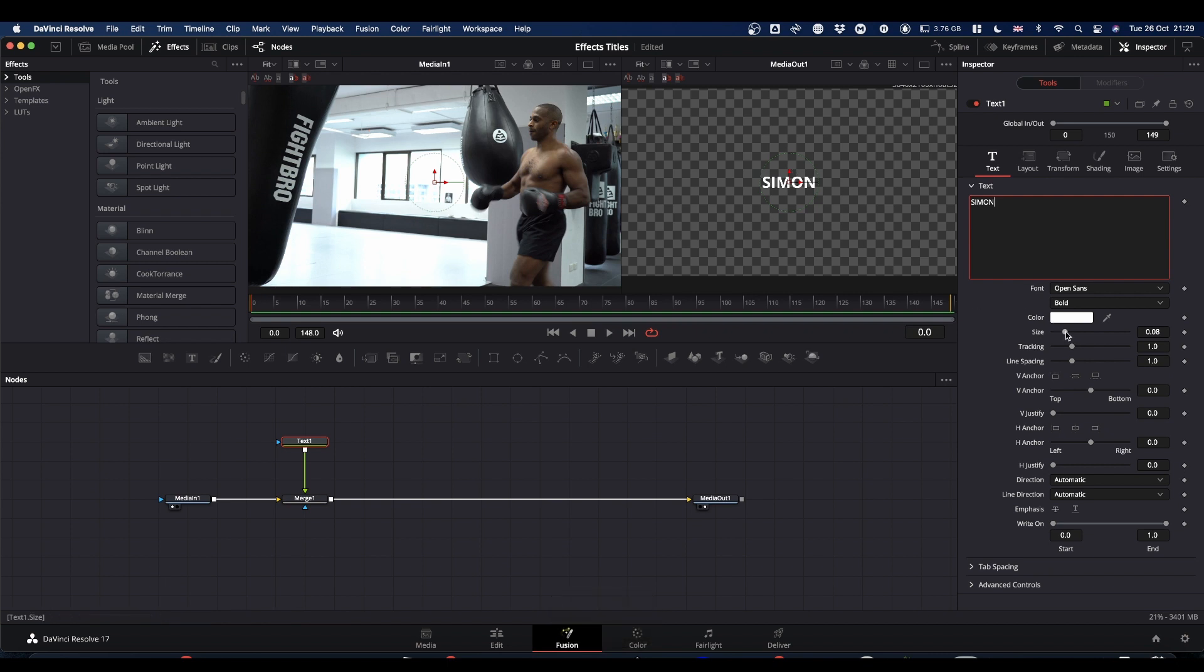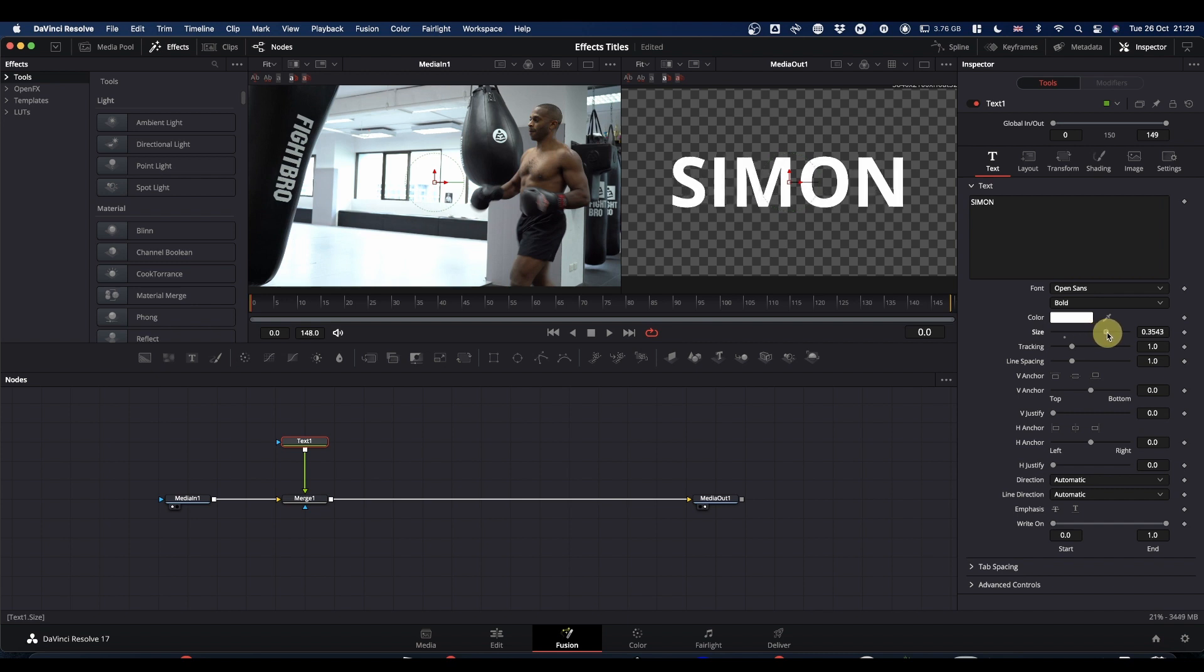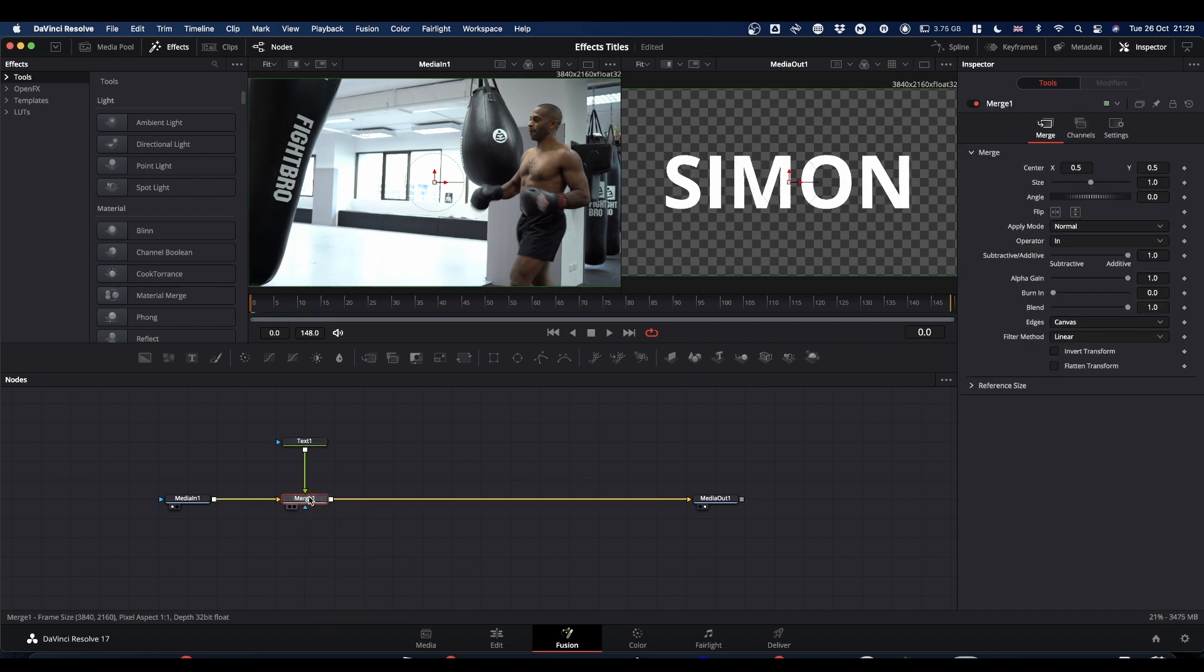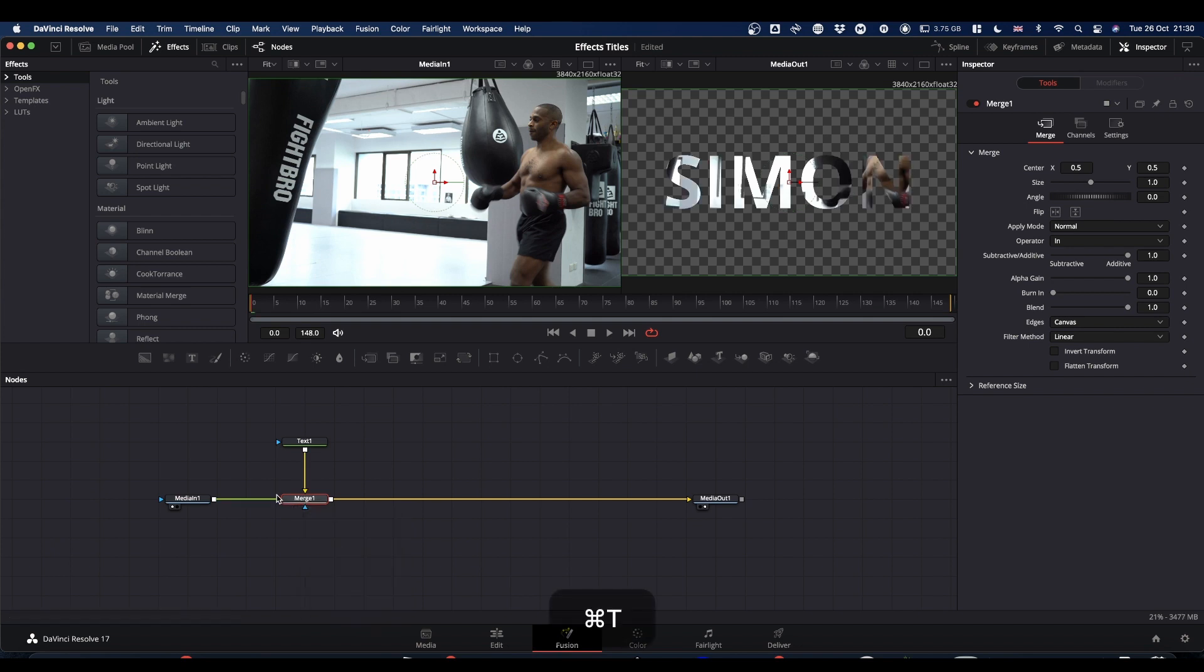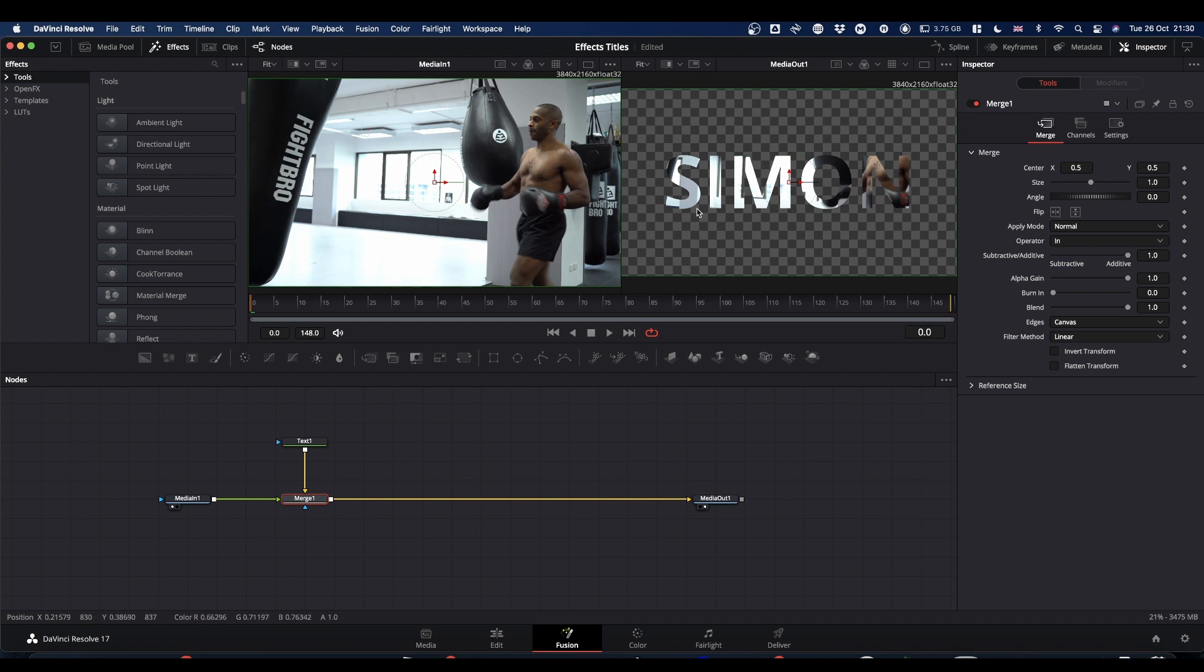Now if we make this bigger, we realize that I've got it wrong. And what you need to do is select your merge node and press command and T. What that does is it swaps your inputs, so that your video is going on top and your text is on the bottom or the background. And that gives us the effect we want.